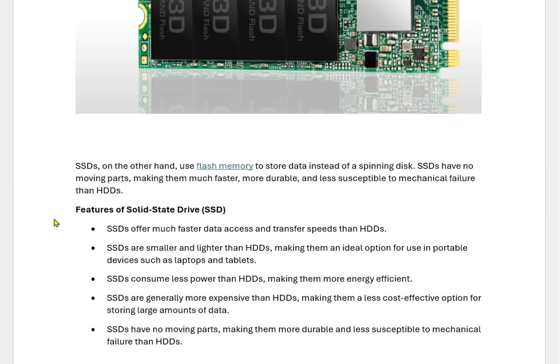SSDs use flash memory — the same type used in your USB drive, commonly known as a pen drive or thumb drive — to store data instead of a spinning disk. SSDs have no moving parts, making them much faster and more durable, and less susceptible to mechanical failures than HDDs.